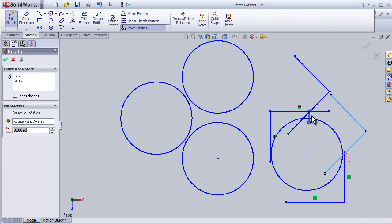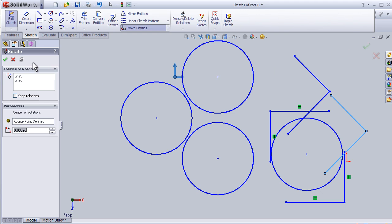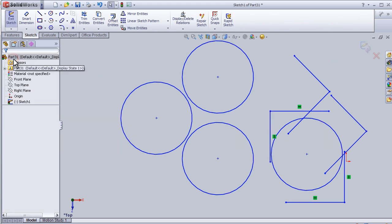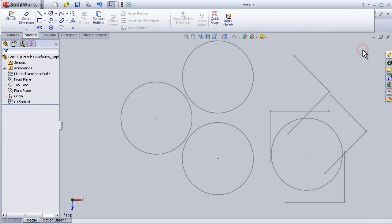close this tutorial about rotate. So see you in the next tutorial.